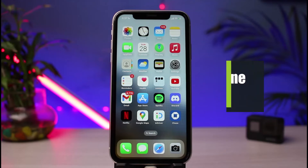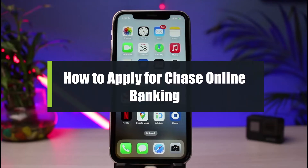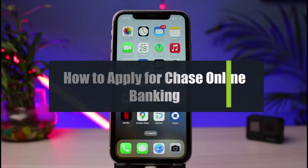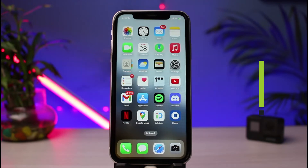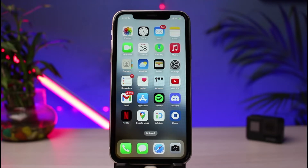How to sign up or apply for Chase mobile online banking. Hi everyone, welcome back to our channel. I am Bimo from Howdy Geek. In today's guide video, I will simply show you how to sign up or activate your online banking for Chase Bank. Before we get started, if you're new to our channel, make sure to leave a like and hit the subscribe button.